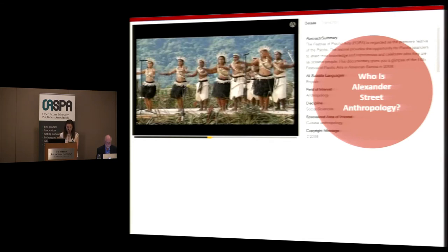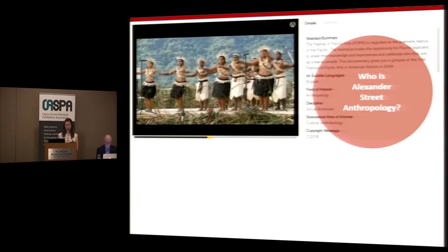Libraries then subscribe to our databases, and we create a royalty generation model for our content providers. Everybody affiliated with the institution has access to the content. We digitize it, we index it for findability, we transcribe it, and it's cross-searchable on our multimedia platform. Anthropology is one of our key disciplines that we focus on, and I'm responsible for managing and growing the portfolio of content in that field.